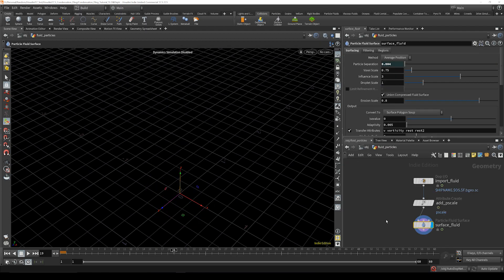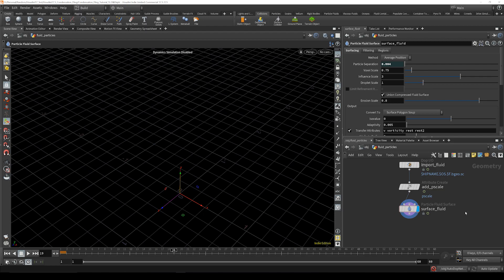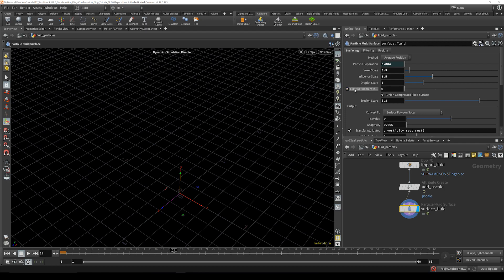So go in here and take that boxable scale down to 0.5 and cut this influence scale in half and turn on limit refinement iterations.